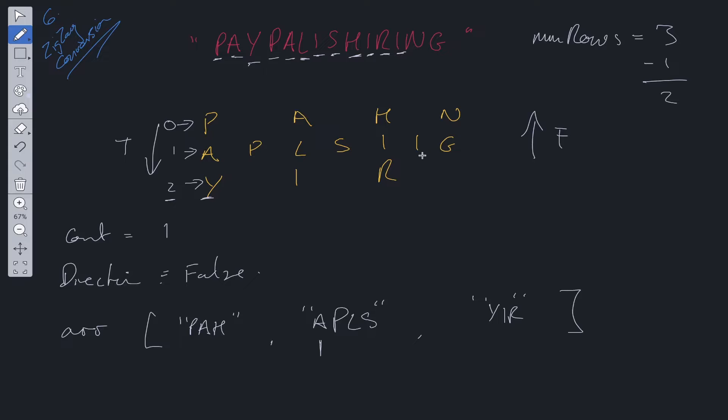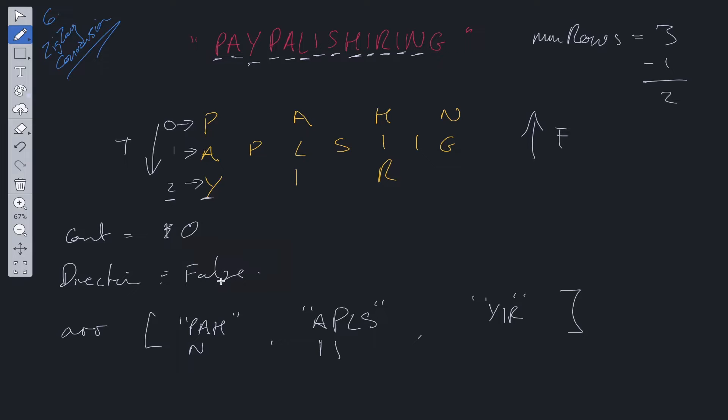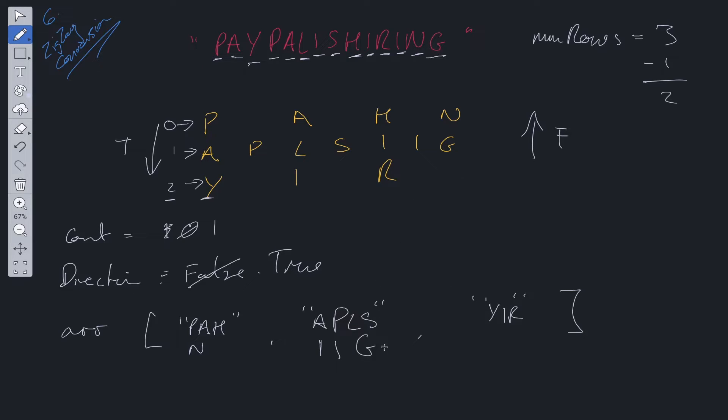So we move to I. I goes here. We do the check. Nothing to change. We decrement count. We move over to N. N is added in here. Count is equal to zero. So we need to change the direction. So direction goes to true. Count is incremented to one and then we go to G and G is added in here and then we finish the loop.